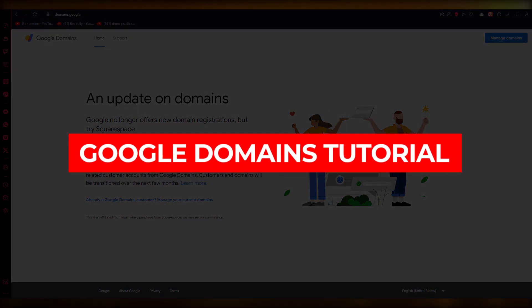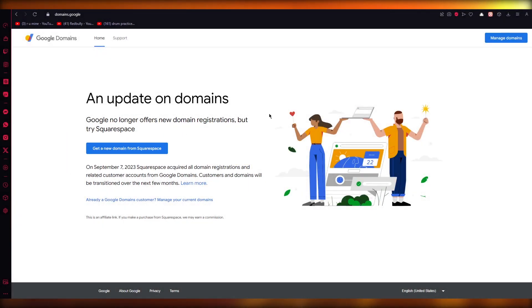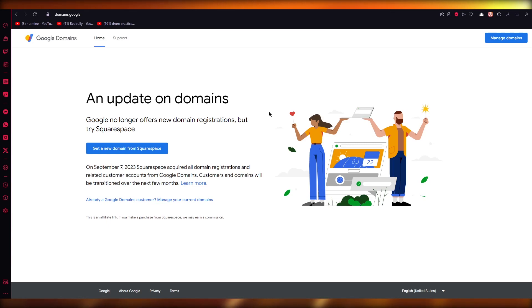Google Domains Tutorial 2023 Beginner's Guide to Buying a Domain. Hello everyone, welcome back to another video. I hope you all are doing great and are having an amazing day.